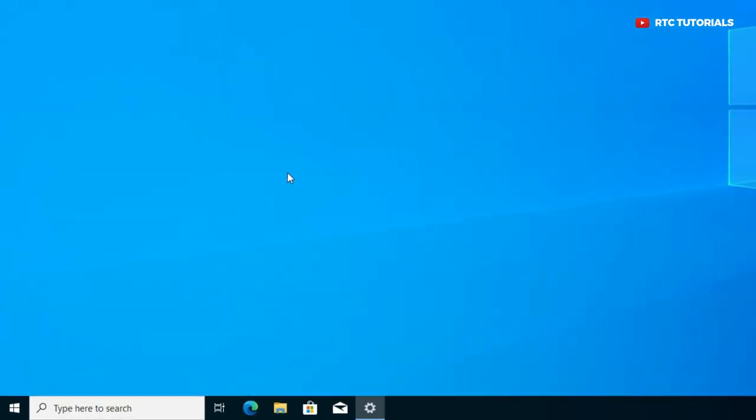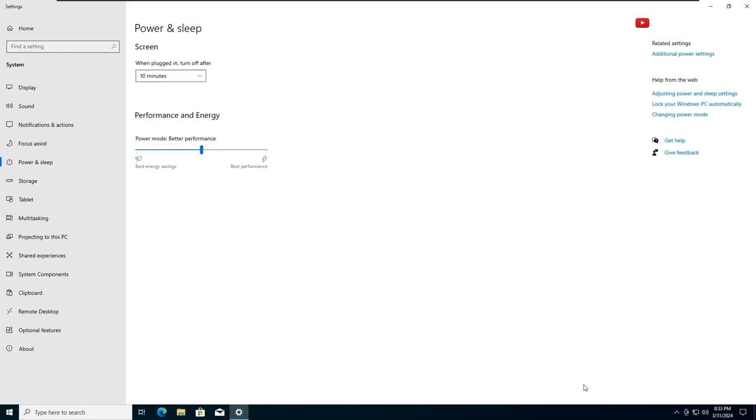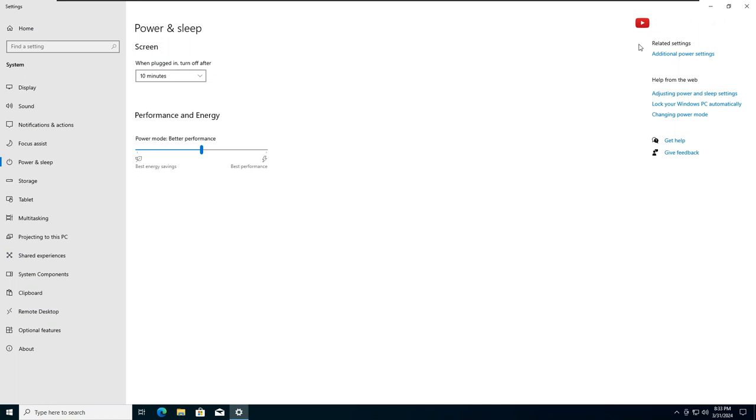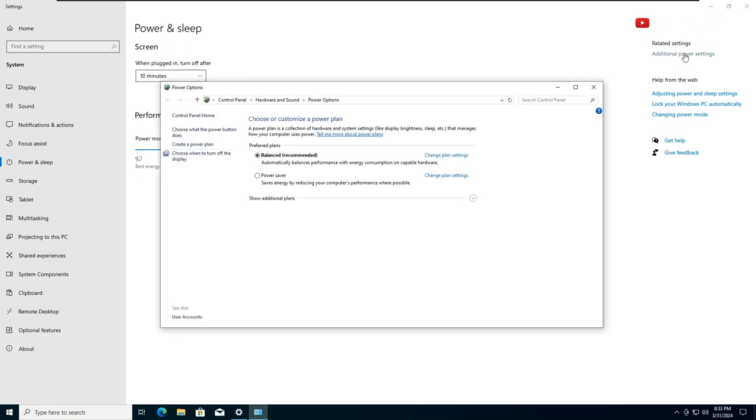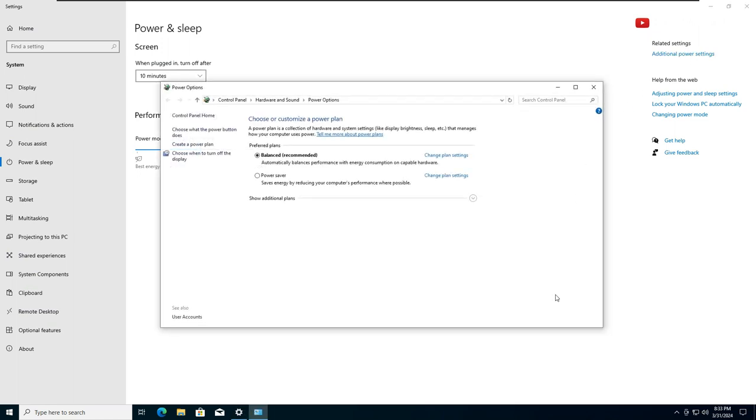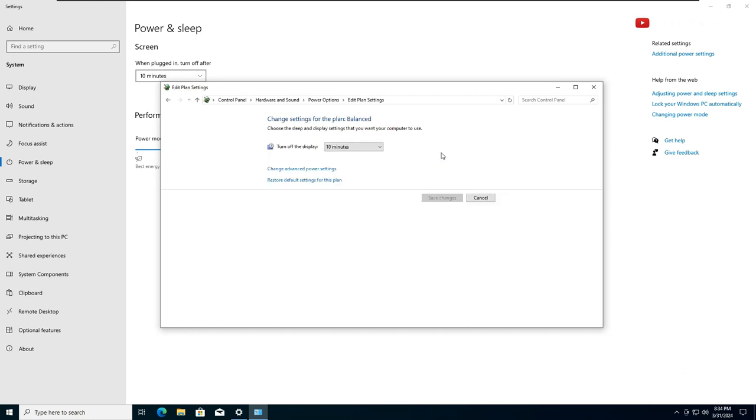Once you click OK, on your right, click on additional power settings. Here click on change plan settings, then click change advanced power settings.